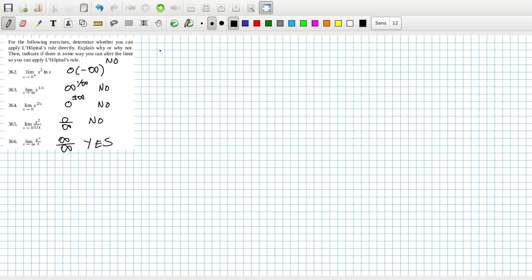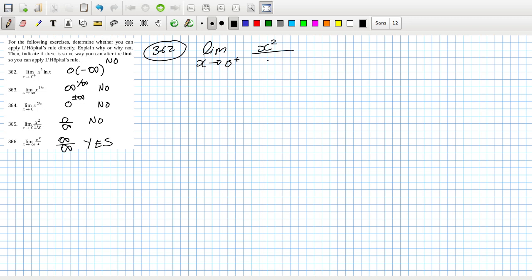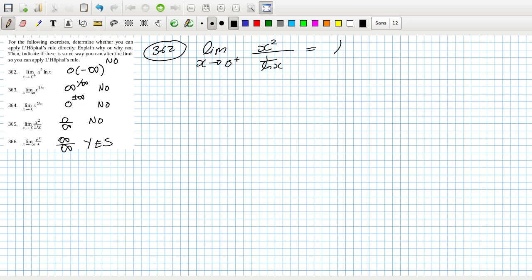For problem 3.6.2, can we rewrite the limit as x goes to zero positive? Could we make log(x) be something like x² over one over log(x)? The top is still going to minus infinity. This would work because on the top you'd have zero over zero, and the bottom would be one over negative infinity, which is like zero, so I think we could do it.